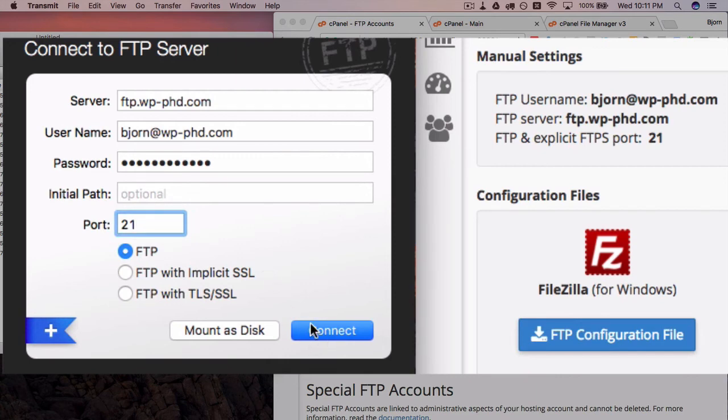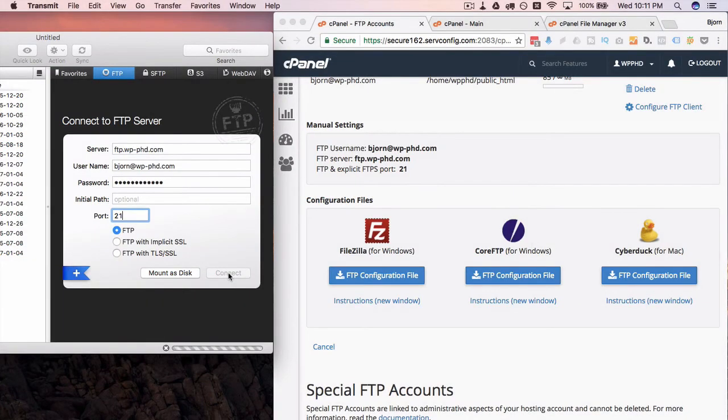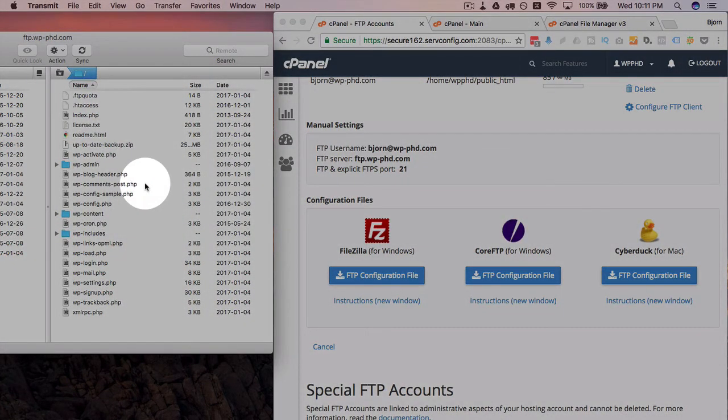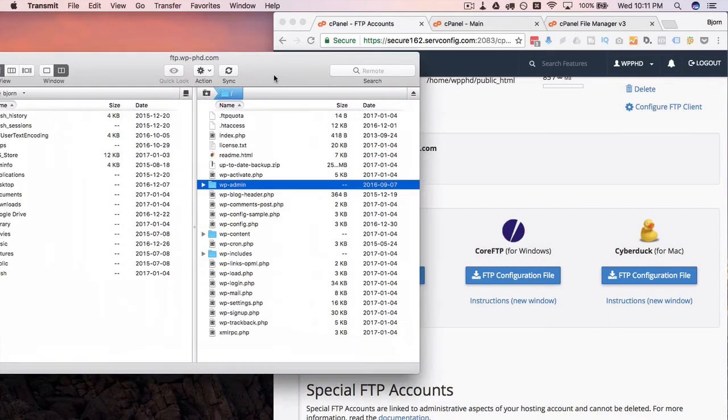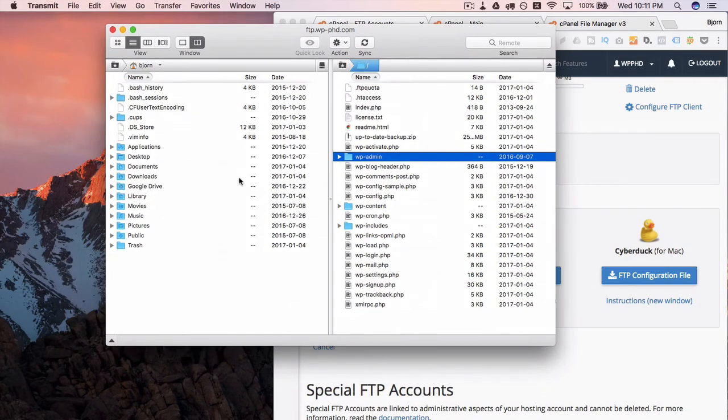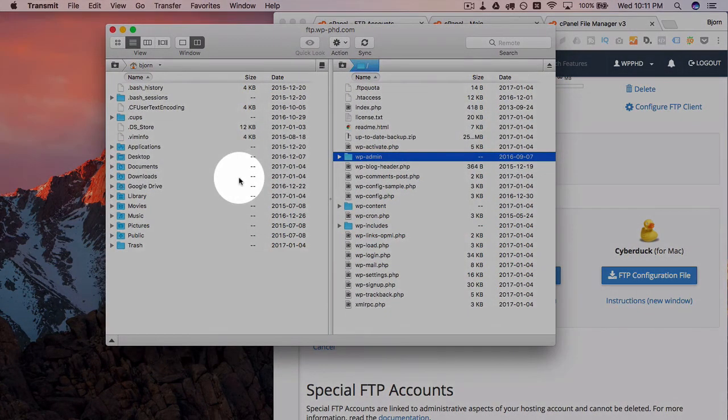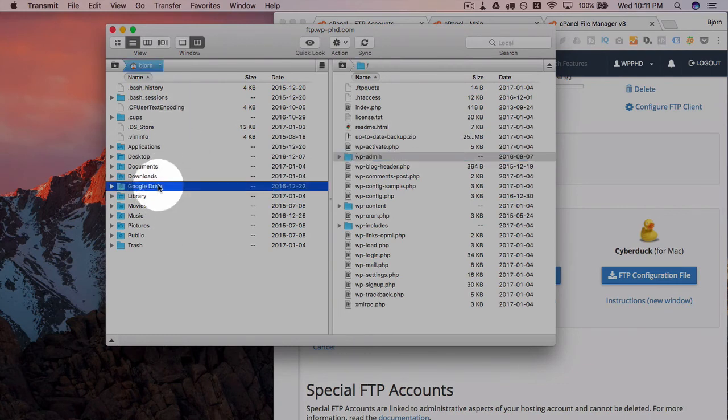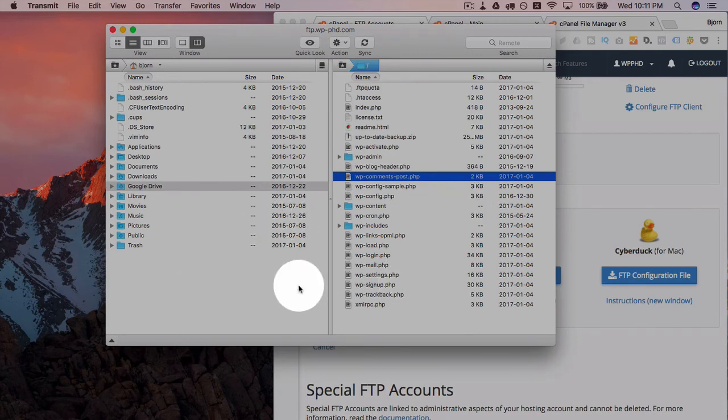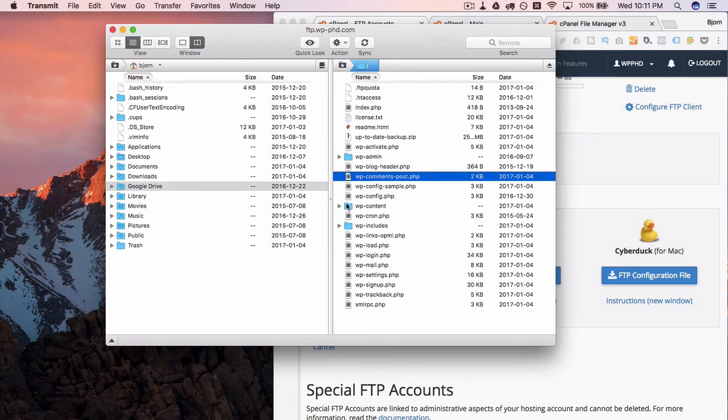So I'm going to click on connect, and there we have it, we are connected via FTP. I'm going to move this FTP client over. In most FTP clients, on the left-hand side is your desktop or your hard drive, on the right-hand side is the server. So you can upload files and download files and go back and forth all day long. And that's all there is to it.